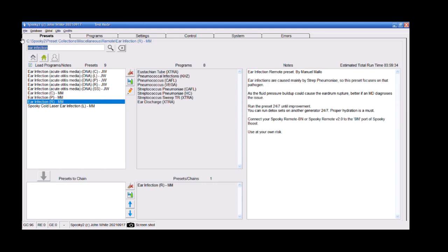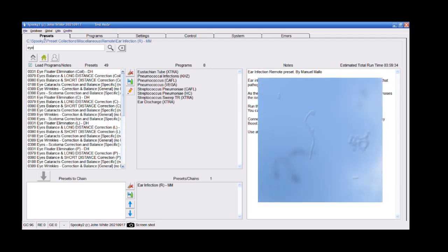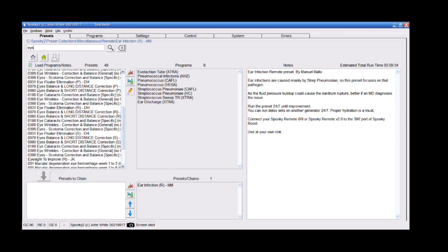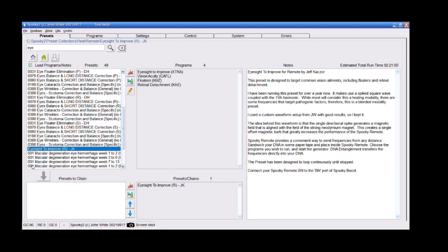And the second thing that I got rid of for myself was with my eyes. I had these eye floaters and in presets, I looked for eye and as you can see, there are a lot of options there, even for wrinkles. Maybe that's something that I will try out later. You see something about floater illumination specifically, but the program that I used was the eyesight to improve and there are four programs in there.